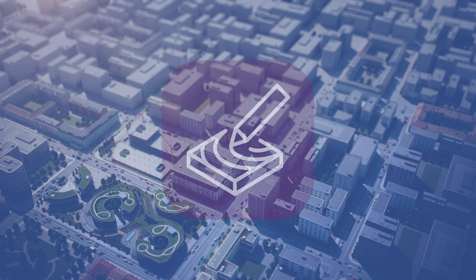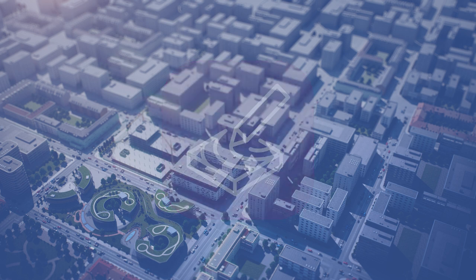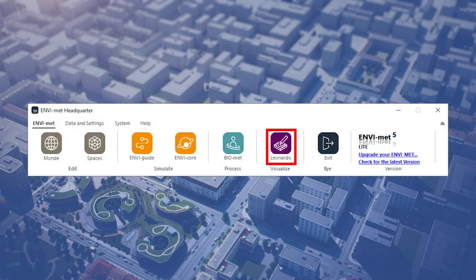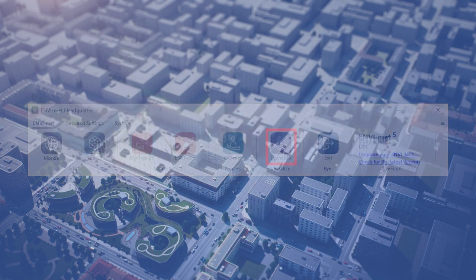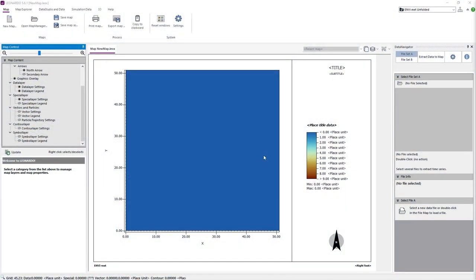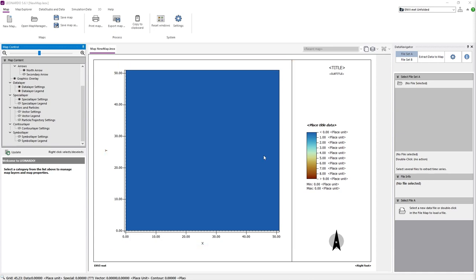In this video, we will begin to explain our 2D and 3D analysis program, Leonardo. We can access Leonardo via the Envymed headquarter. Once Leonardo opens, we can see a large blue area which will display the data from our simulation.